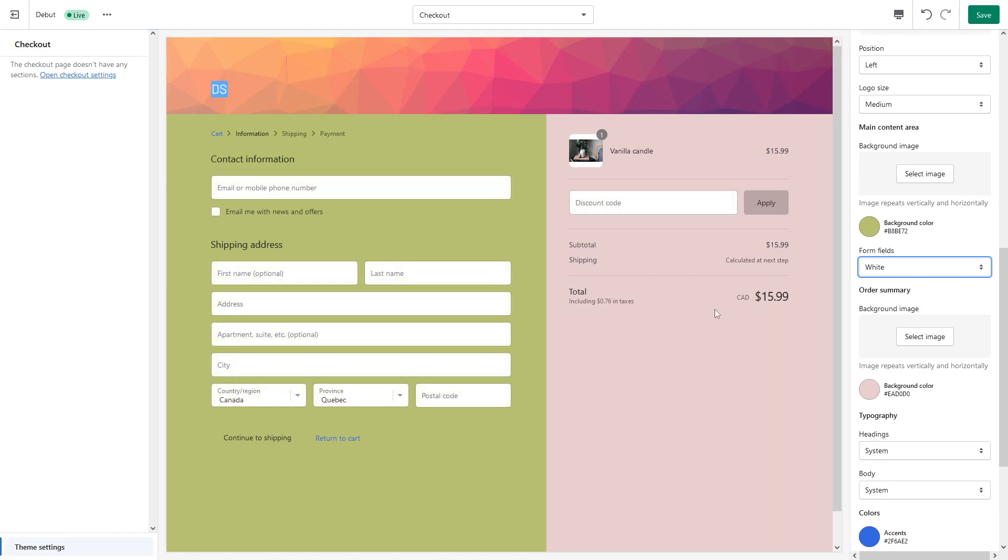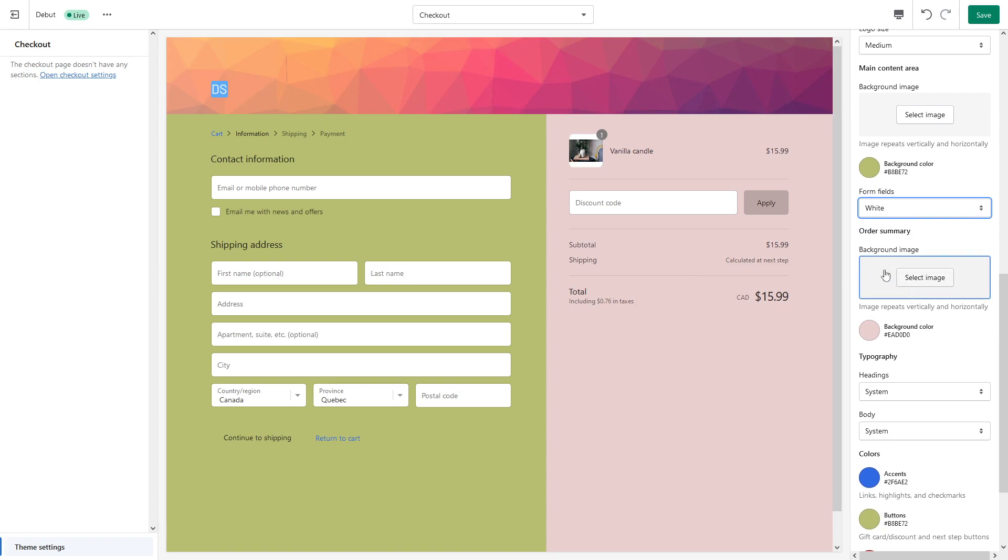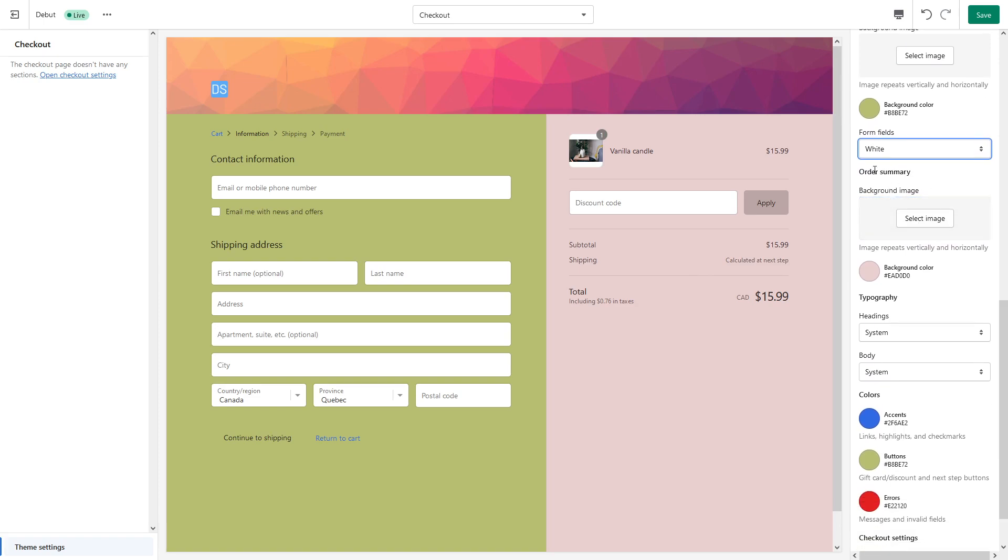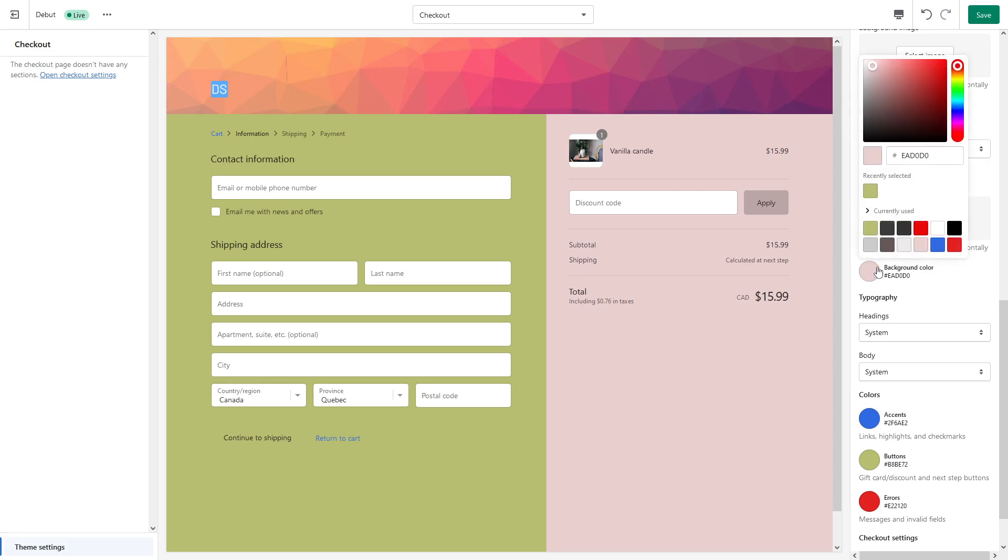Okay, that looks very decent. Then for the order summary part, which is this section, you can also include a background image, but I would prefer to keep it with plain color. Currently set to pink color, so let's make it also olive green.